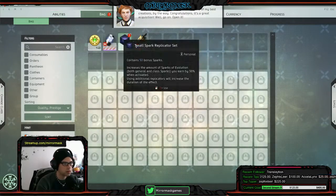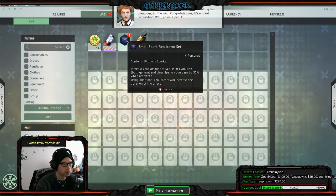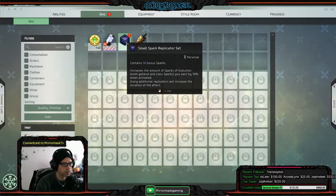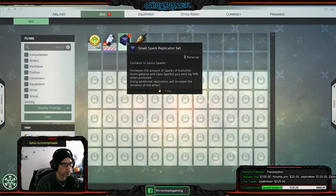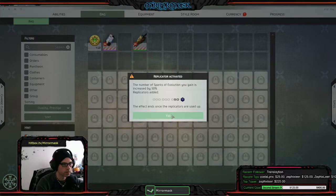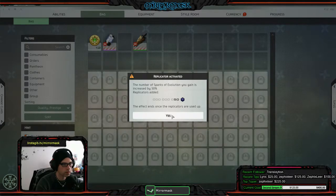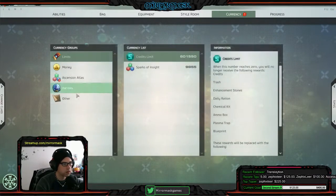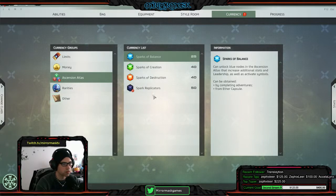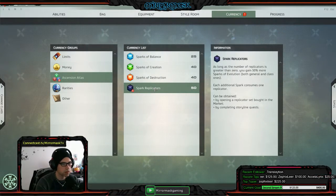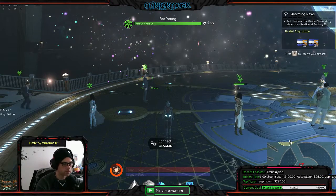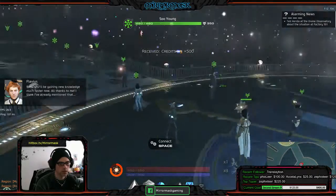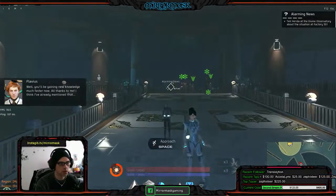Use a small spark replicator. Okay cool man, spark replicator. Alright, so head back this way, use the auto run.